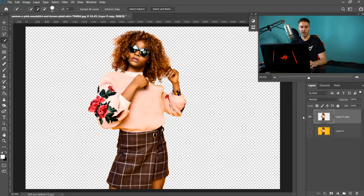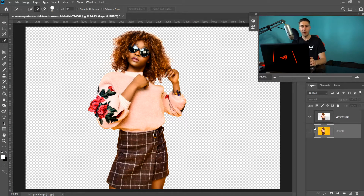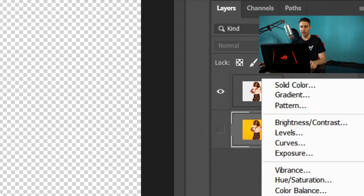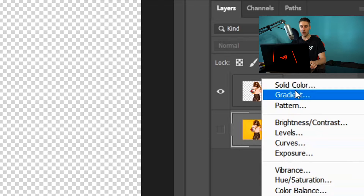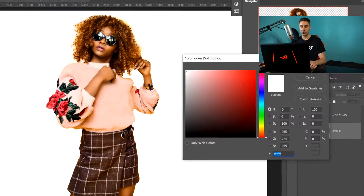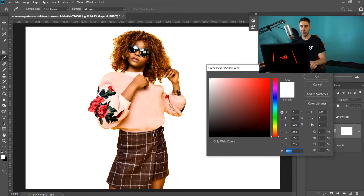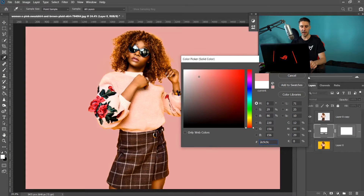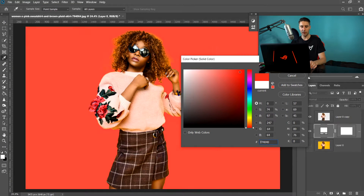As you can see, we've now got ourselves a background-free image. This is the easy part — all you have to do is go to the icon at the bottom, which is a half-circle, and go all the way up to Solid Color. Make sure you are on the bottom layer, and now you can select any color you want.